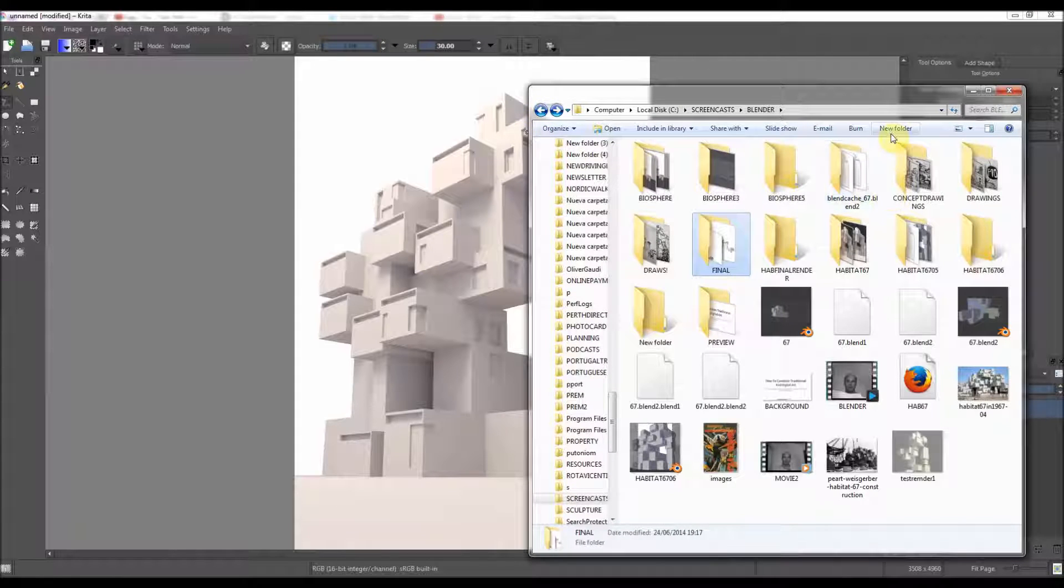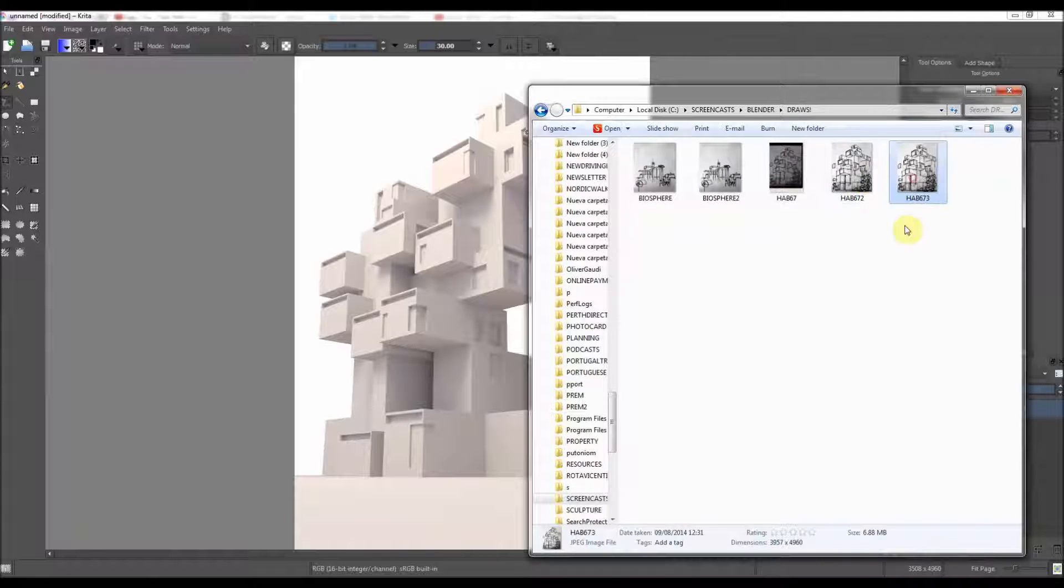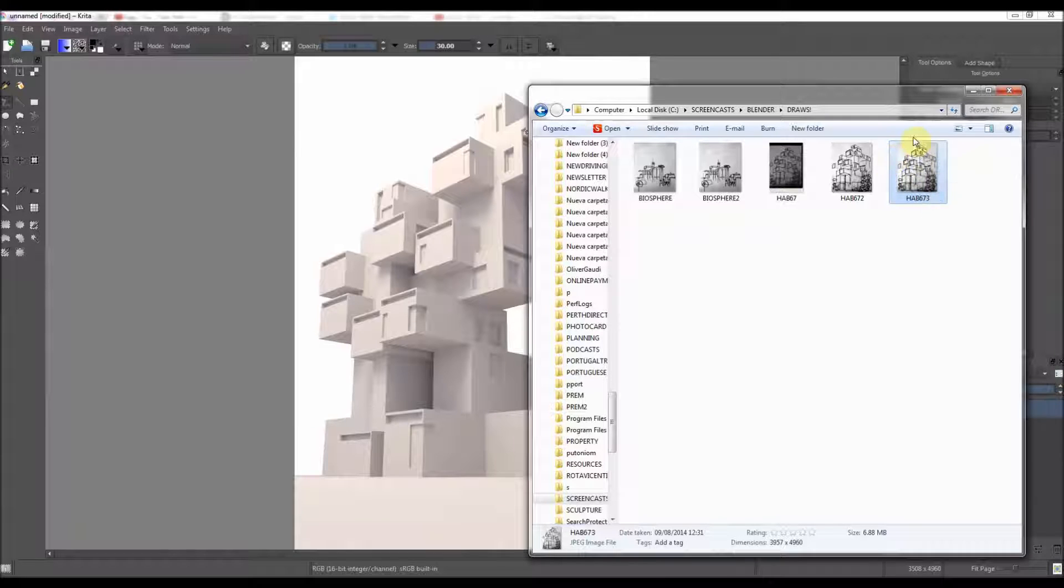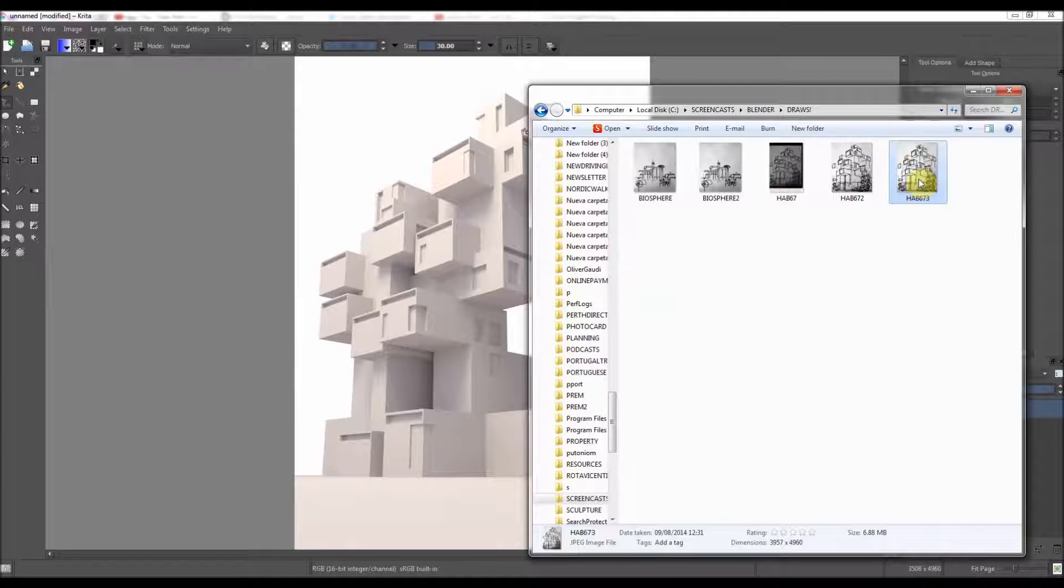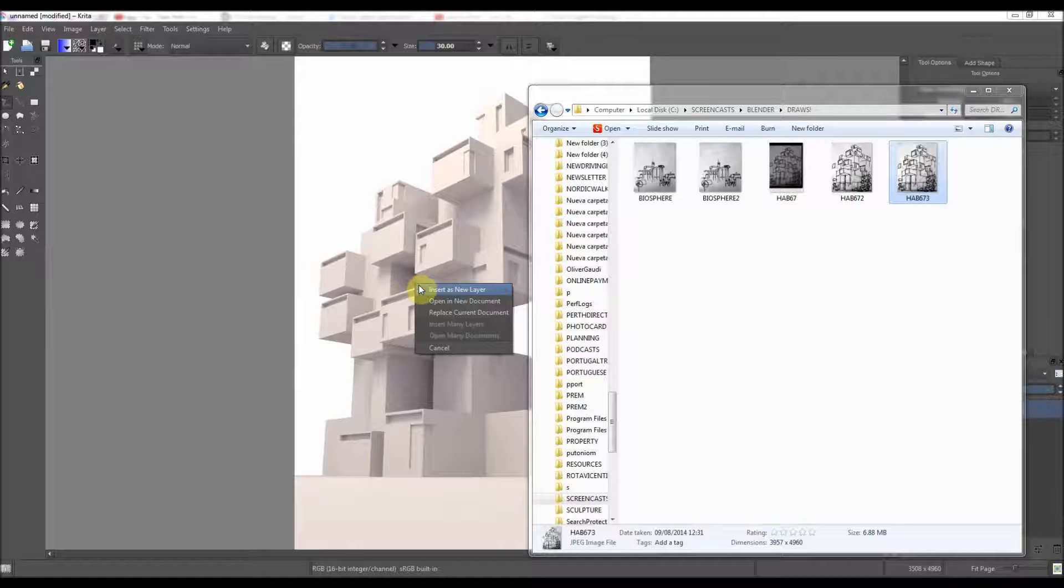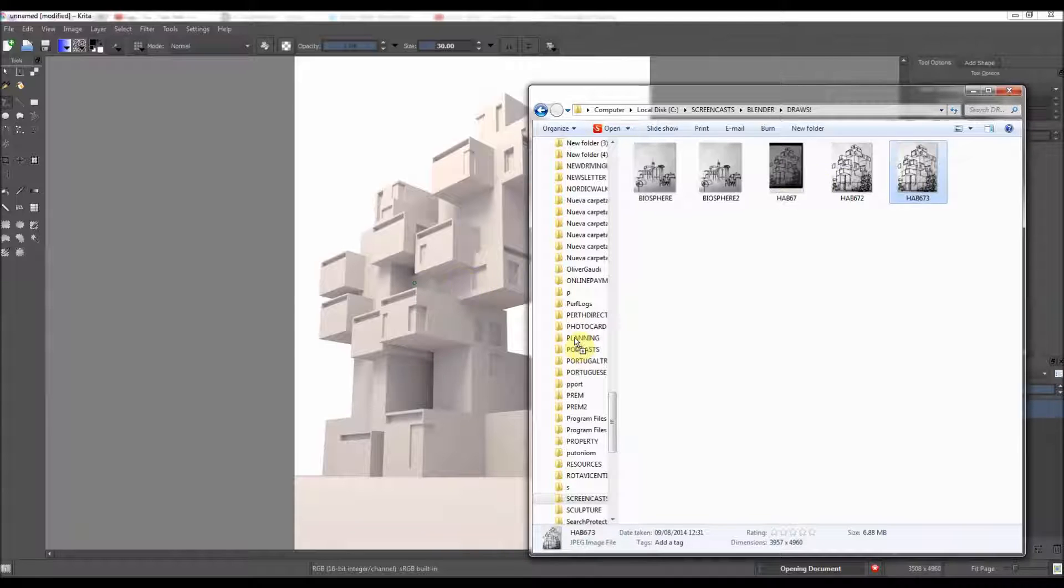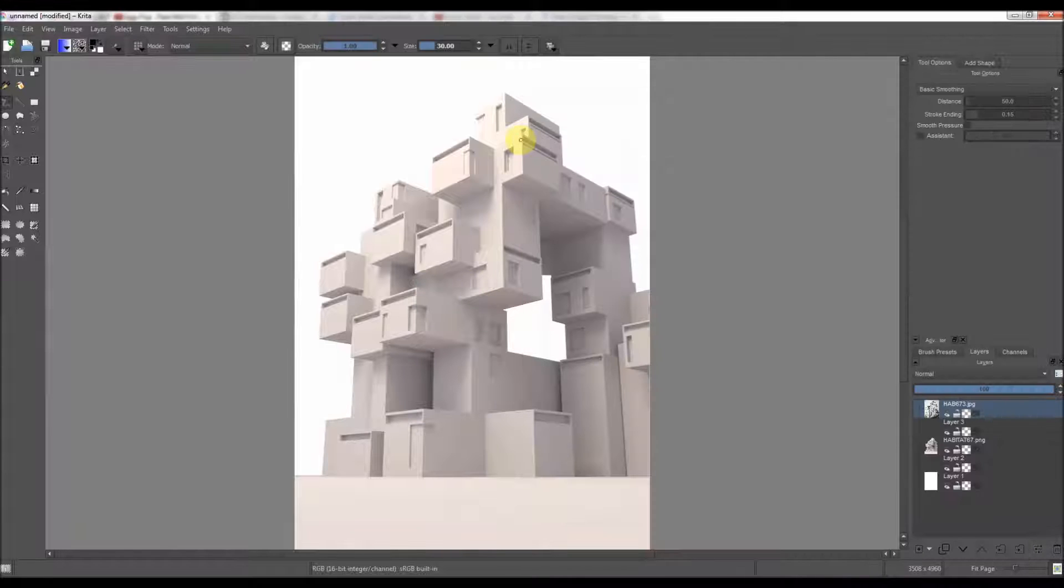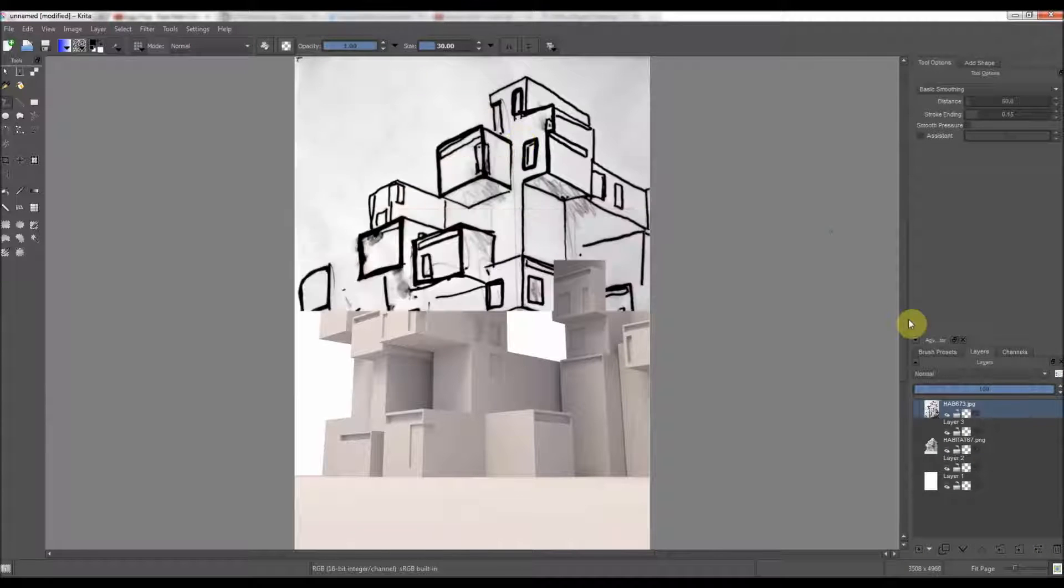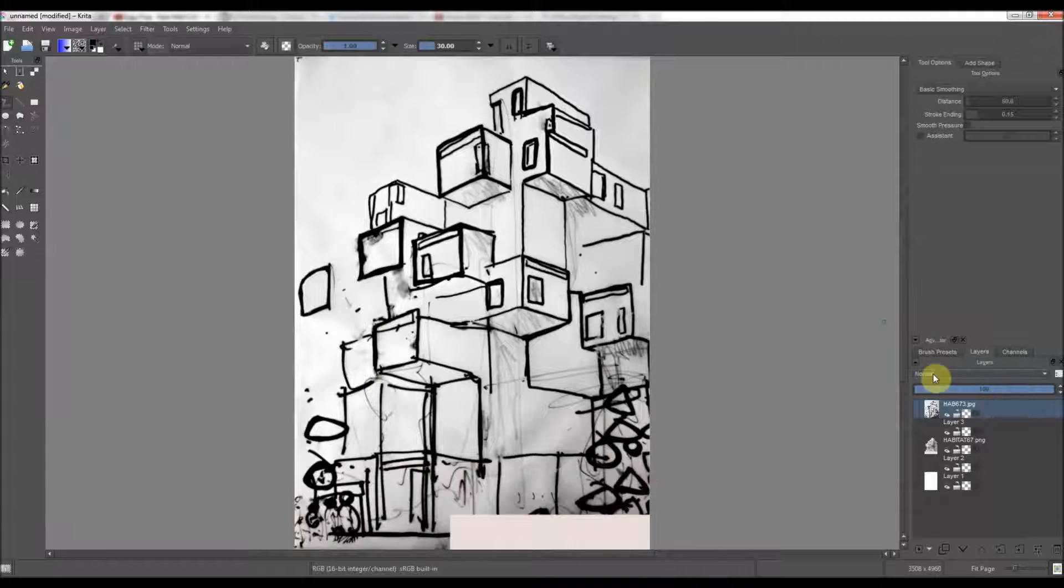Now I'm going to go to the drawings that we did in the last lesson, and this one. So I've optimized it, I've made it straight and that sort of thing in another software called GIMP, which is free as well. So I drag it here and insert as a new layer.